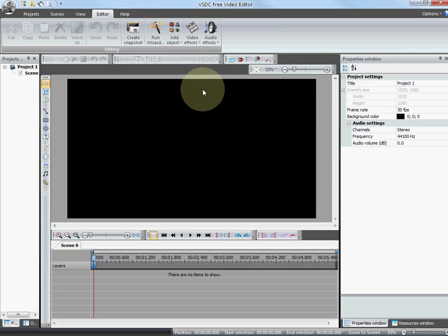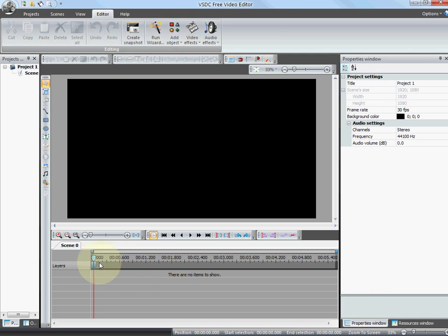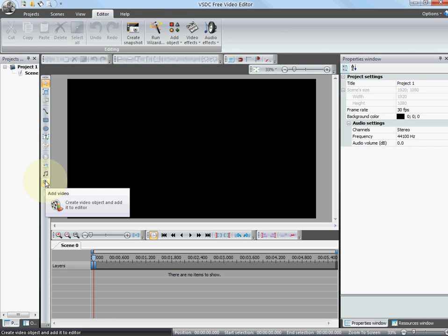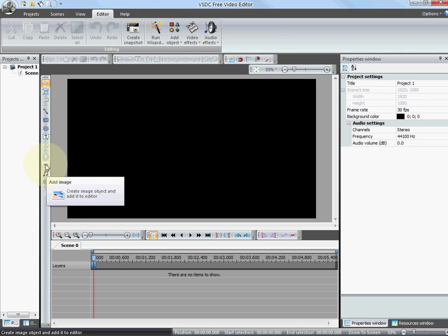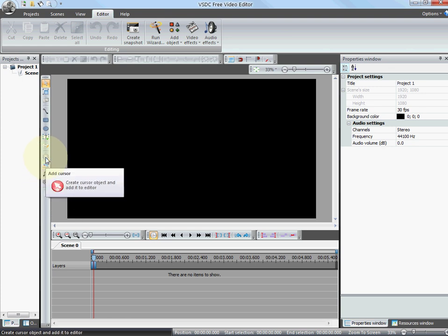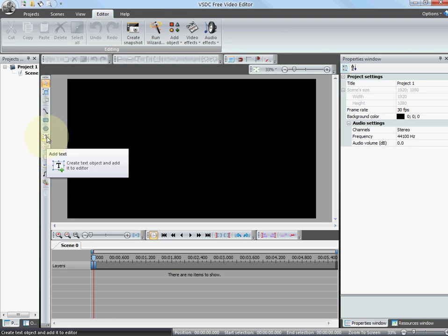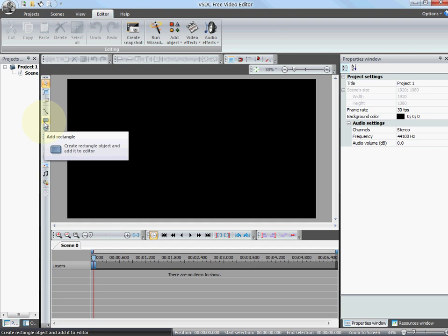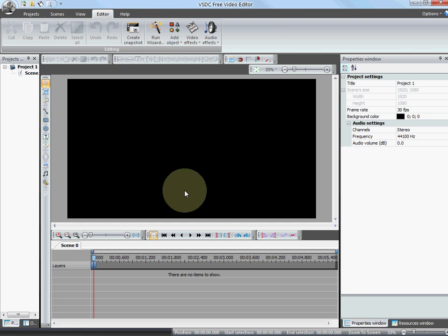This is the layout of it. So I have my timeline here. I have my add video, add sound, add image. I could add some shapes, text, whatever I want to add to the screen.